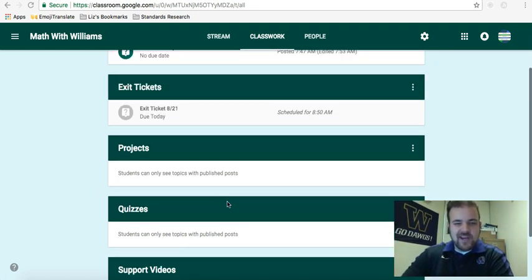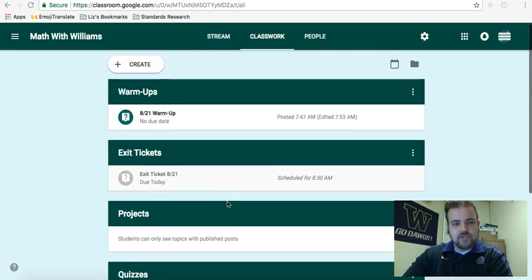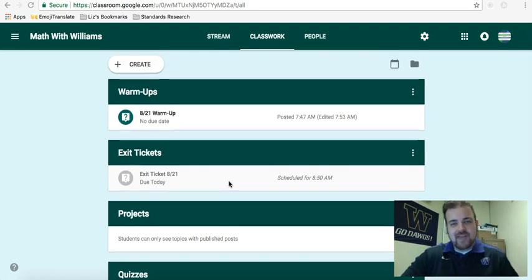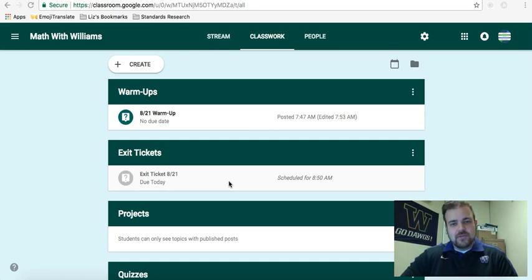So I kind of went with more of like a gradebook approach, kind of categorizing those as warm-ups, those are exit tickets, those are going to be the quizzes, etc.